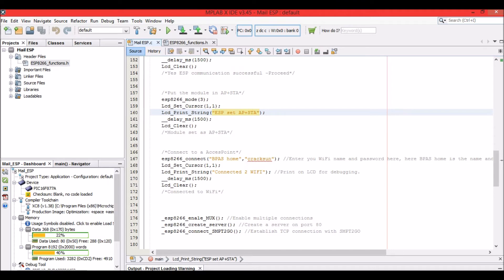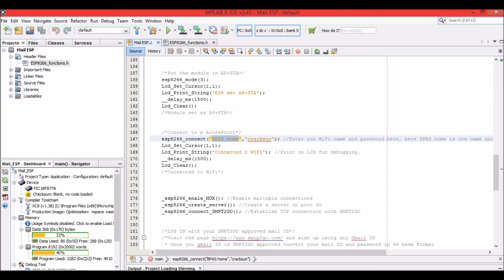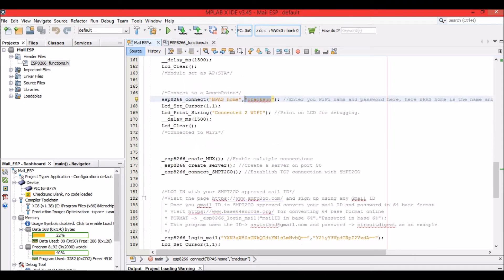Next, we put the ESP module into mode 3 so it can act both as an access point and a station. Then we connect it to a WiFi router — here my WiFi network name is 'bpas home' and the password is 'cracks'. These will differ for you, so enter your own WiFi name and password.